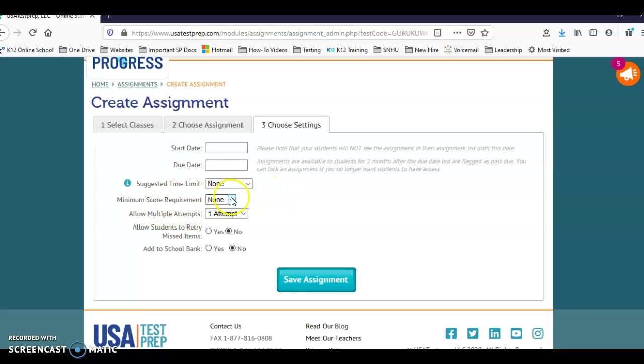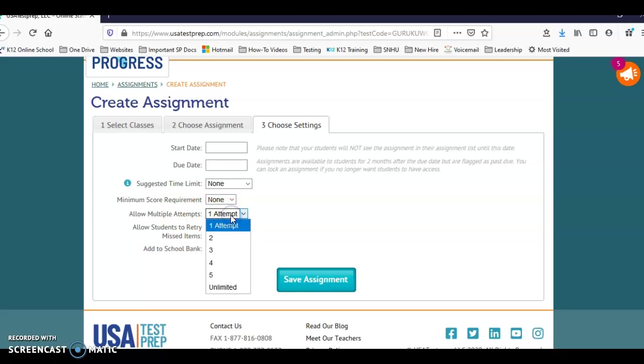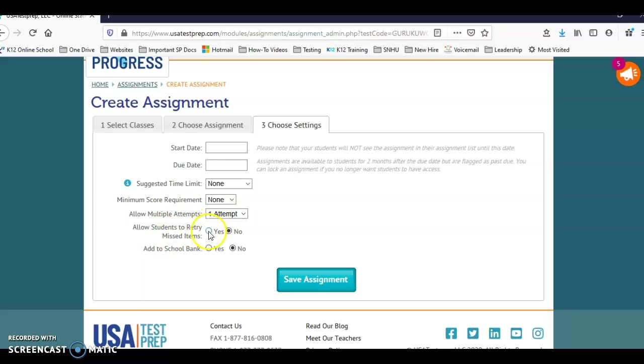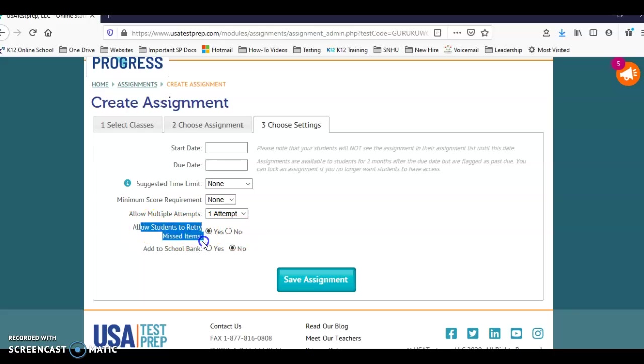Minimum score - if you select this, that means it will give them unlimited attempts and they can keep attempting it. Allow multiple attempts - right now for their interim, you're going to set it up as one attempt. Allow students to retry missed items - this is where we're talking where I can select yes. When it comes to this, something super important to tell your students: they will have the opportunity to retry their missed questions. And you will be able to pull the report with the grade that will show before they retry their missed questions and after.